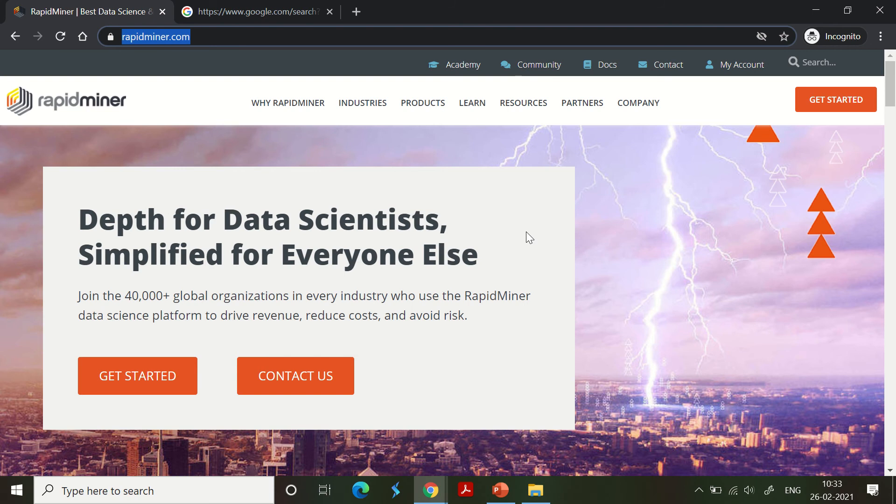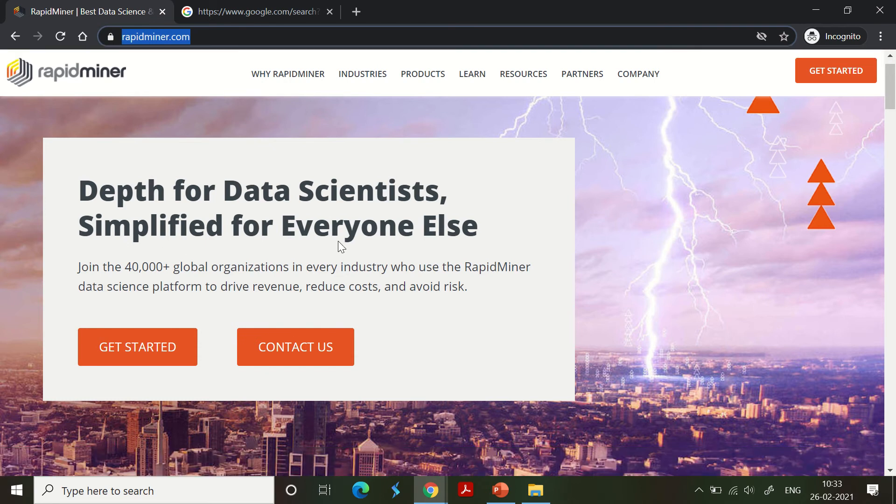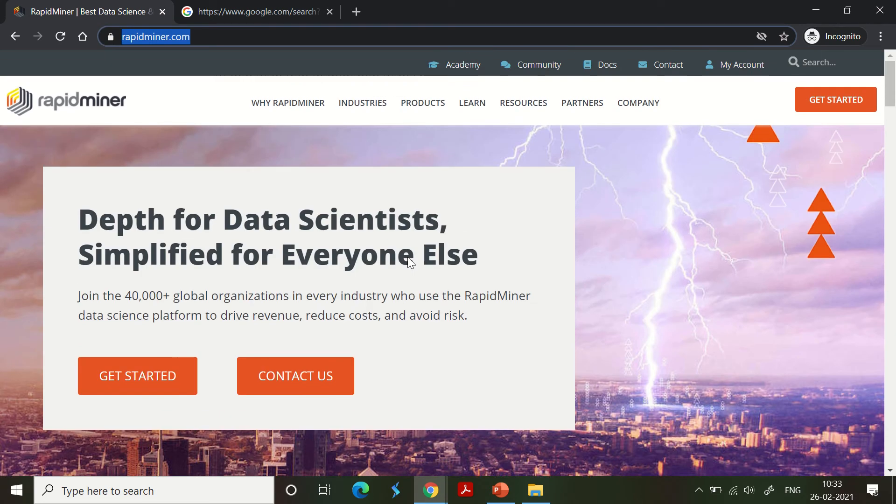When you go there, they talk about RapidMiner and tell you what exactly it is. It's a tool used for data scientists, ML operations in particular. The complete data science cycle can be implemented and tested with RapidMiner. It's very easy to install and the interface is also pretty good.